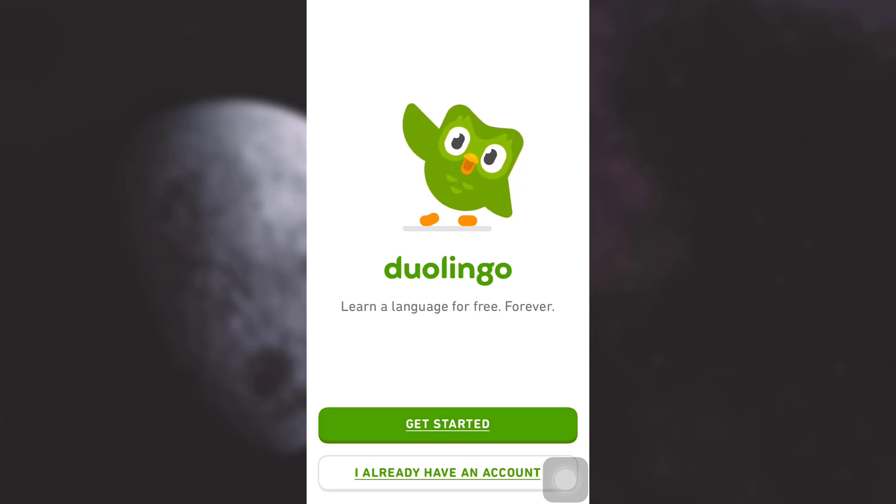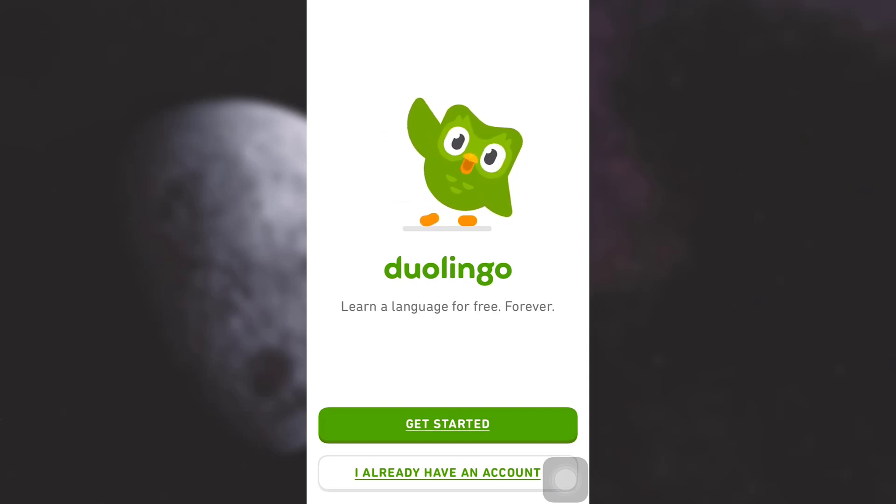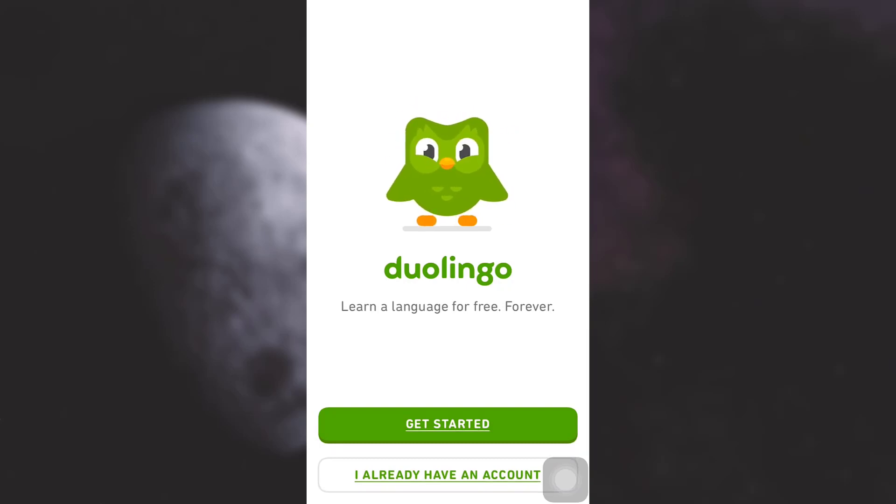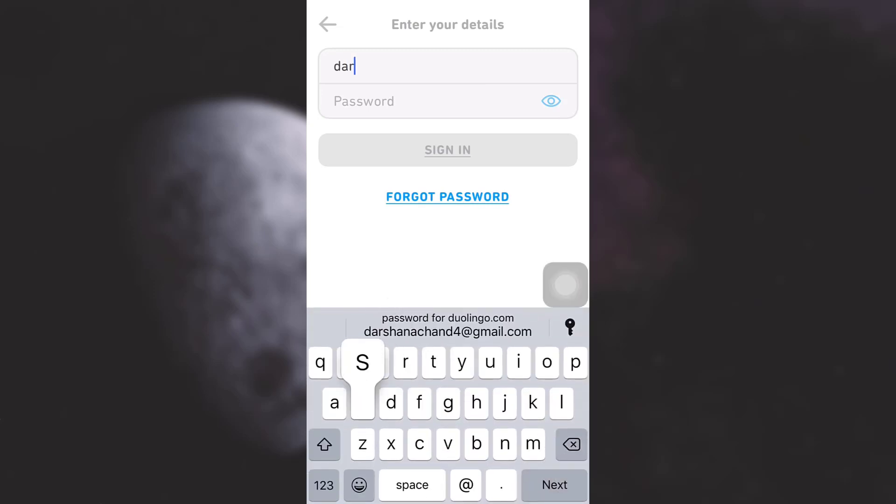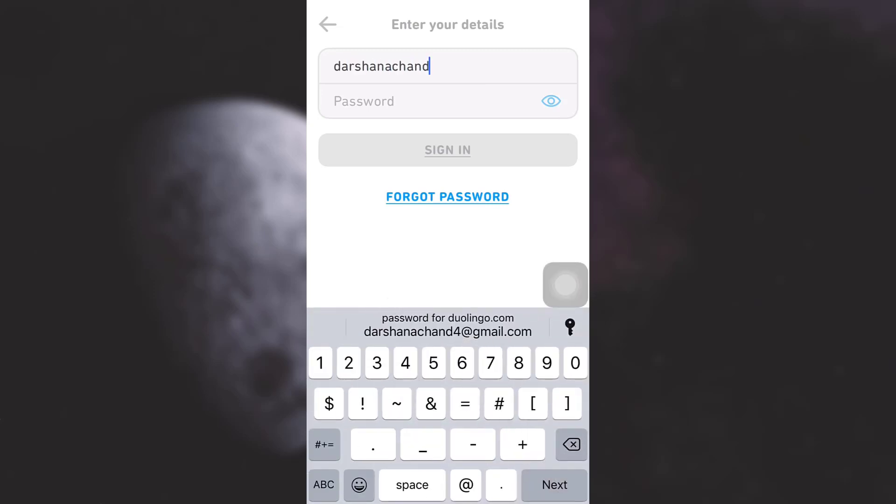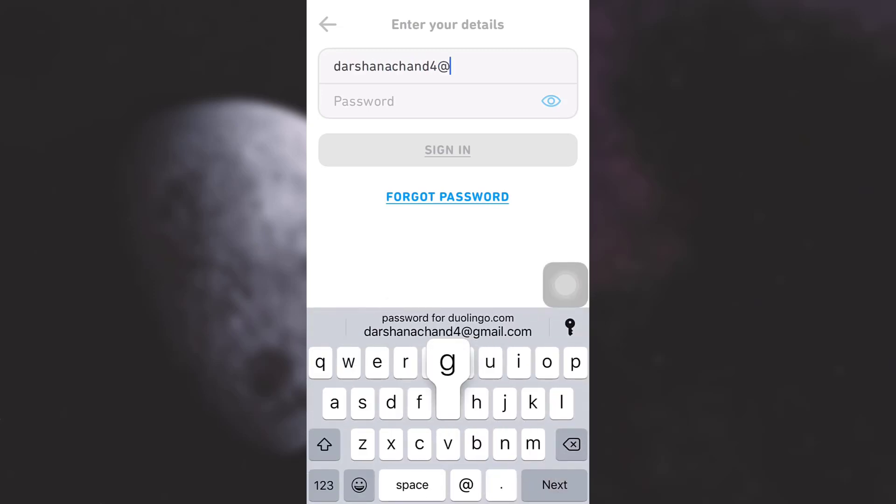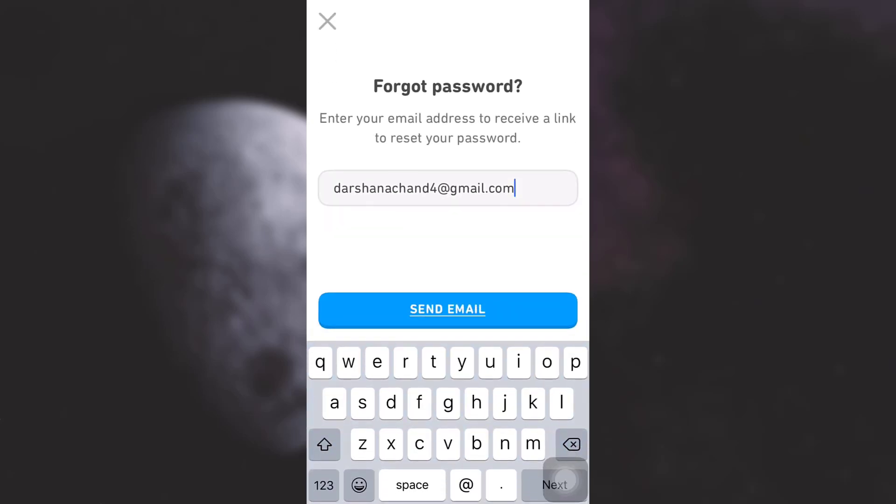Since I'm trying to recover my account because I've forgotten my password, I'm going to tap on 'I already have an account.' Here I can type in my email address or my username. I'm typing in my email address, and because I do not remember the password, I have to tap on 'forgot password.'